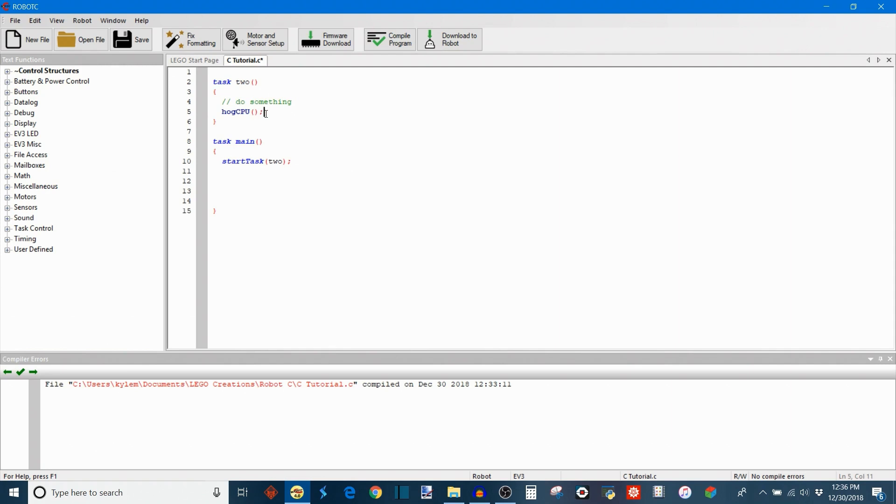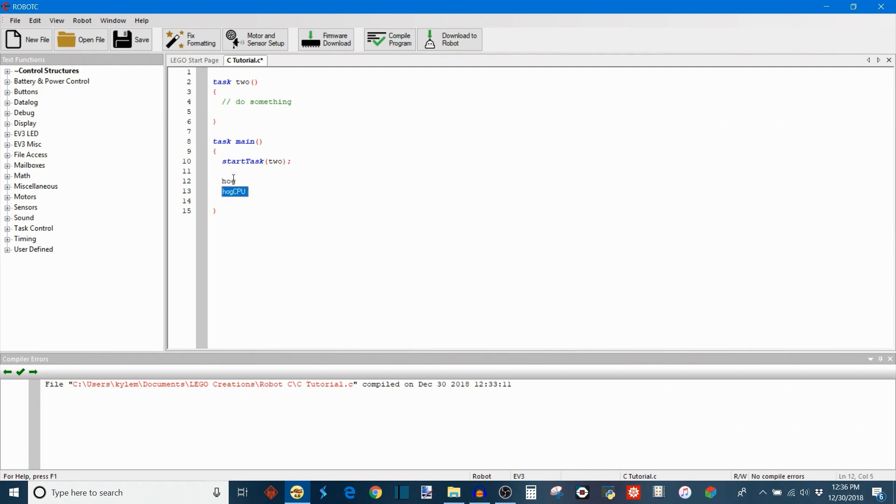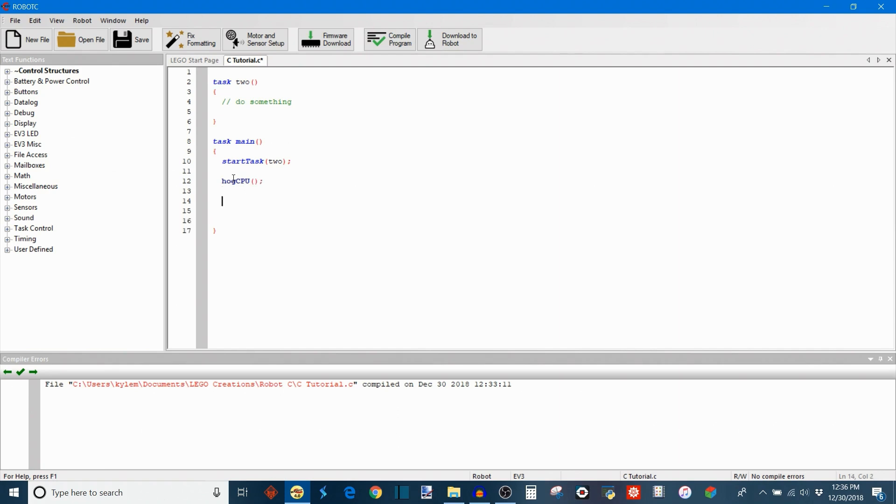This isn't something I recommend doing just because CPUs usually have a way of budgeting their time effectively unless there's a very specific reason why you would need to do this. I don't see why you would need to do it. And then of course if you say hog CPU, you have to have a command to release the CPU when you're done.